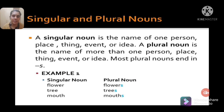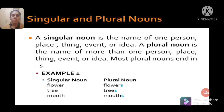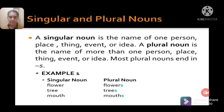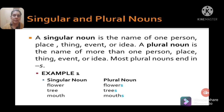A singular noun is the name of one person, place, thing, event, or idea — examples include flower, tree, mouth. A plural noun is the name of more than one person, place, thing, event, or idea. Most plural nouns end in 's': flower becomes flowers, tree becomes trees, mouth becomes mouths. There are different rules for writing plural nouns which will be covered in the next videos.